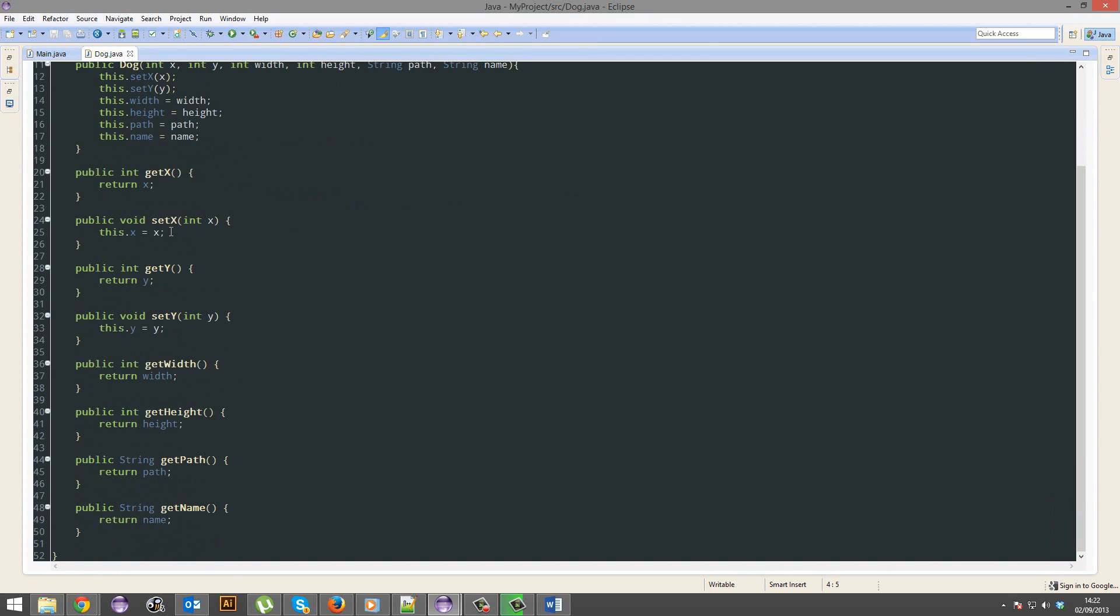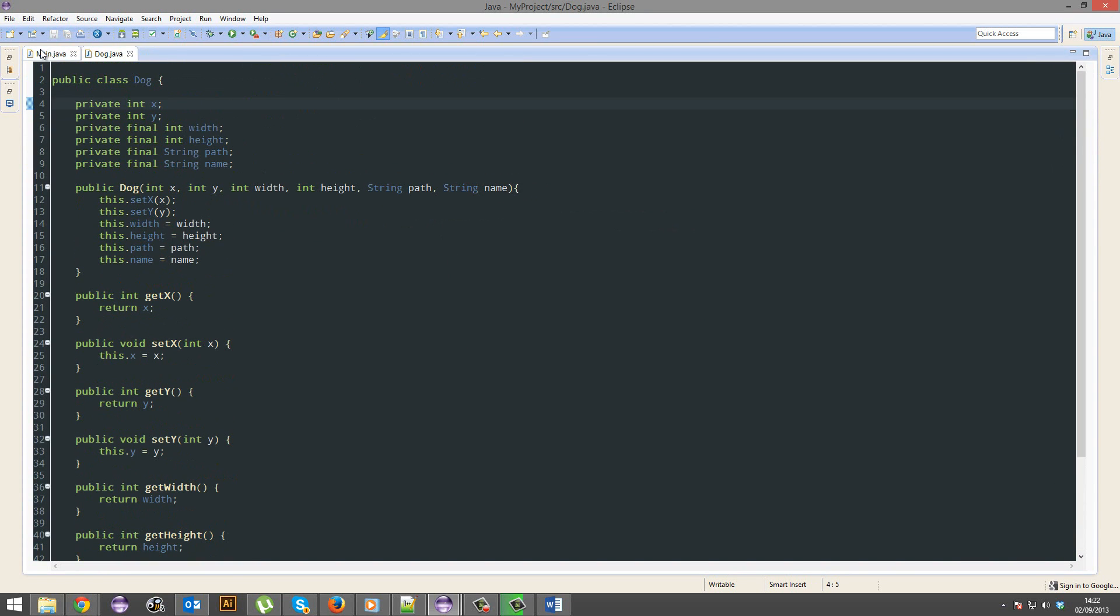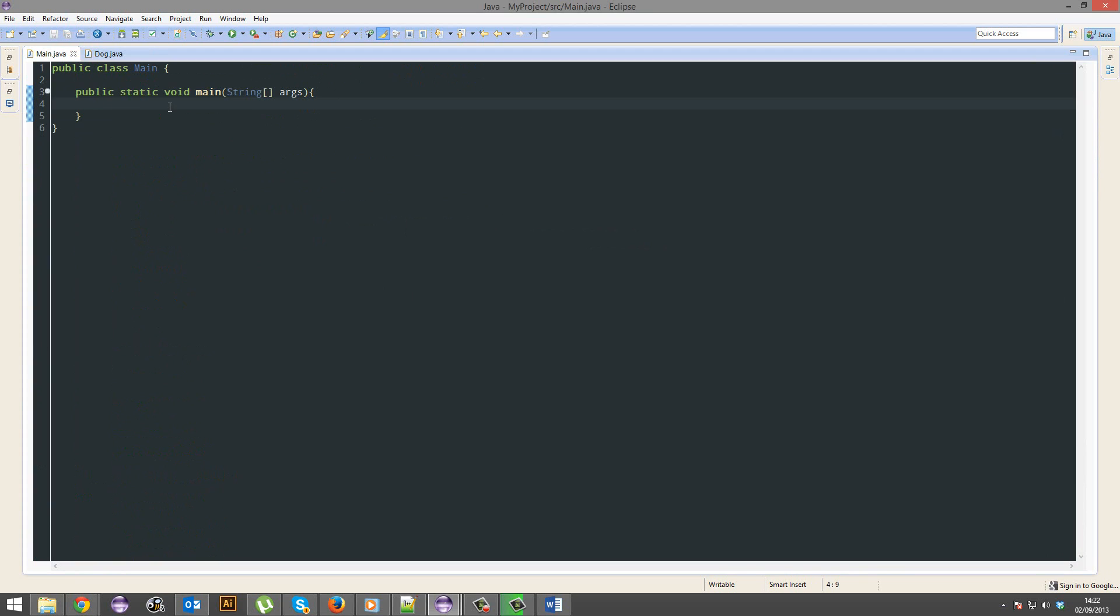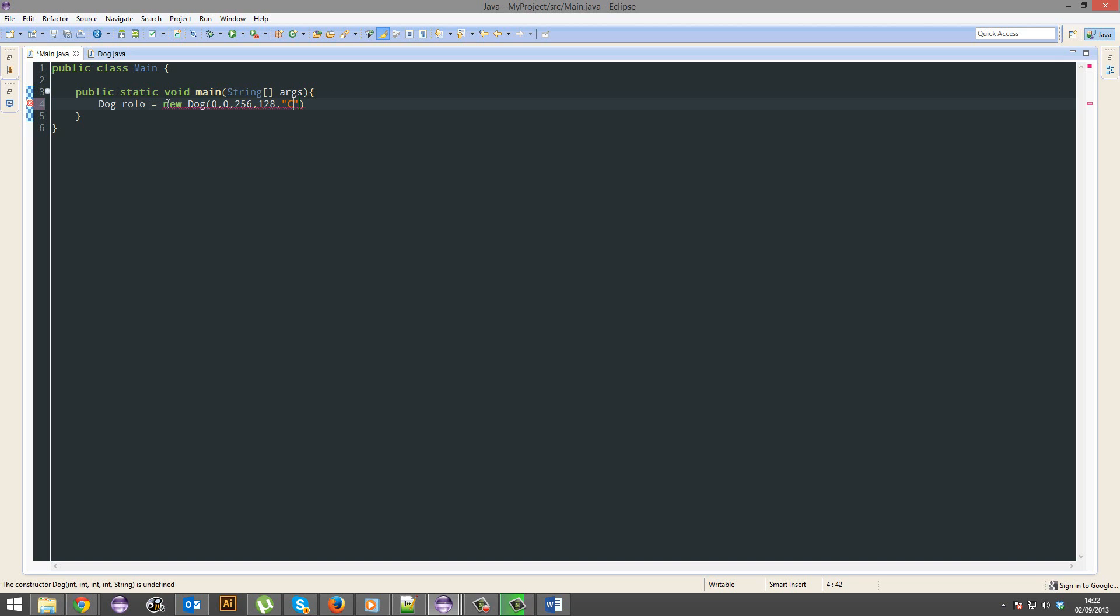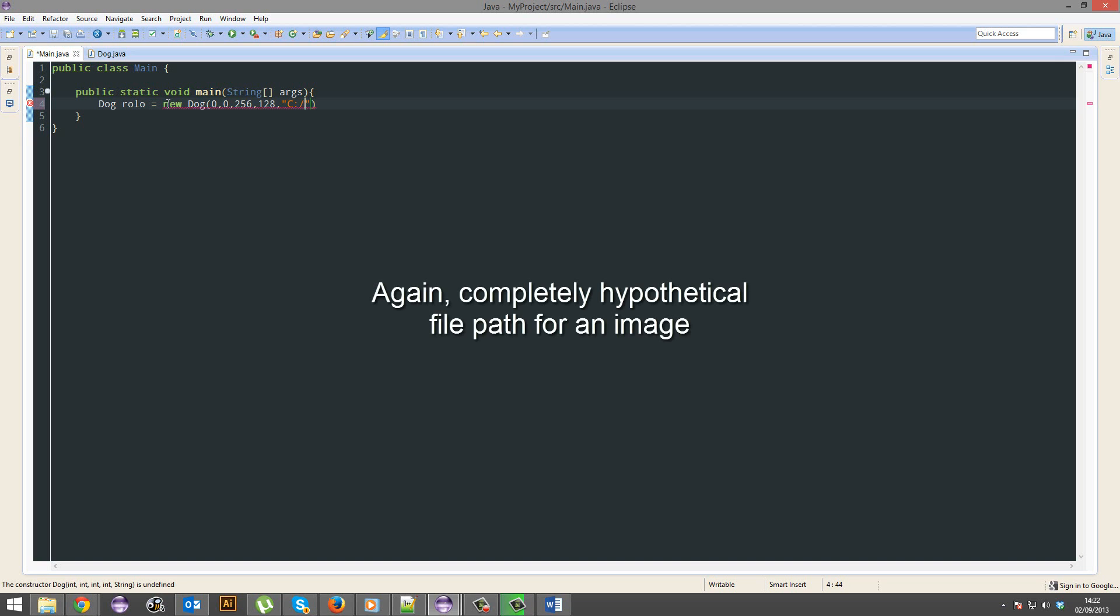Alright, so now we're done with this class. Let's go back to main. We're going to have a dog. We're going to call it Rolo. It's going to be a new dog. I'm going to give it an x of 0, a y of 0, and a width of 256 and a height of 128. I'm going to give it a path of c, Rolo.png, and its name, Rolo.